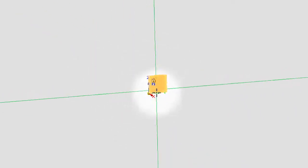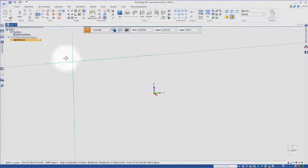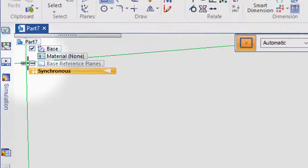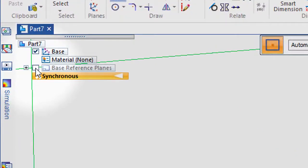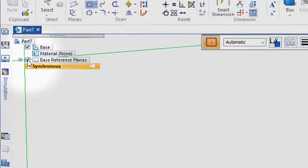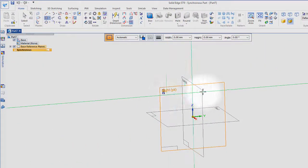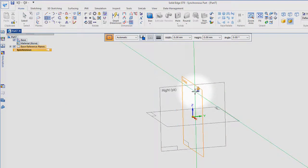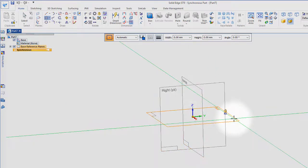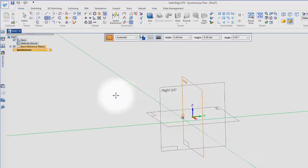Now these are a little hard to see, that's why we might want to turn on our base reference planes. This is a lot easier to identify and work with these planes.